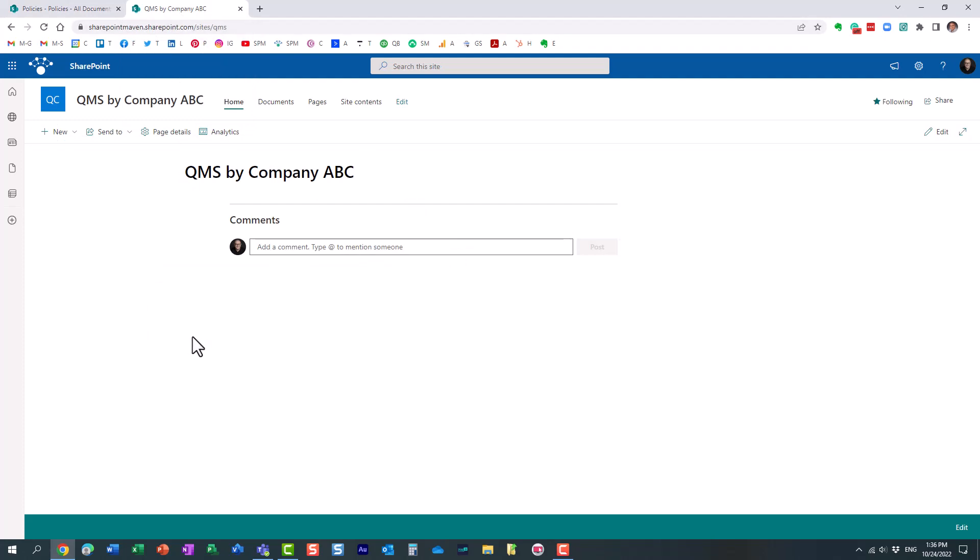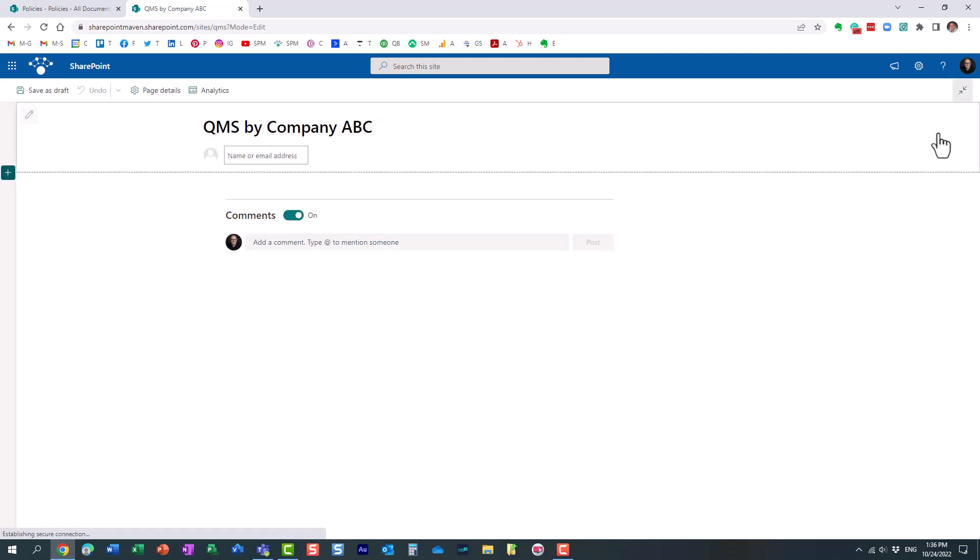All right, so here's how to make it happen. We are going to take advantage of the embed web part. Embed web part is actually a pretty cool web part that allows you to embed content from other sites, not necessarily SharePoint. It could be some external websites too.